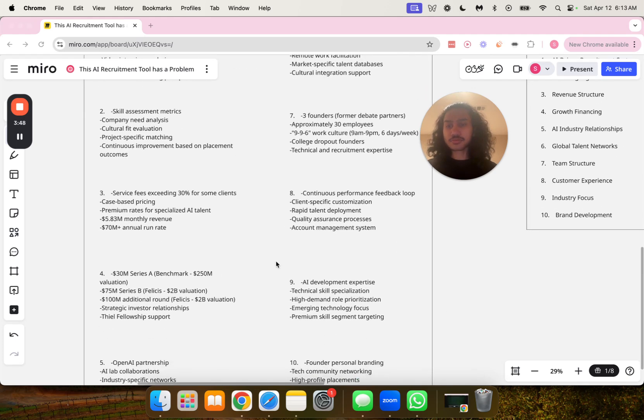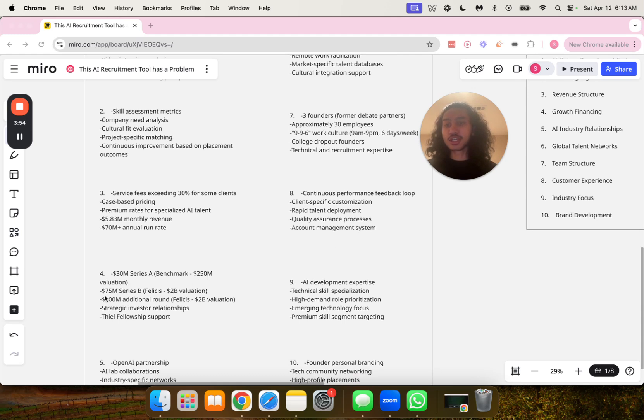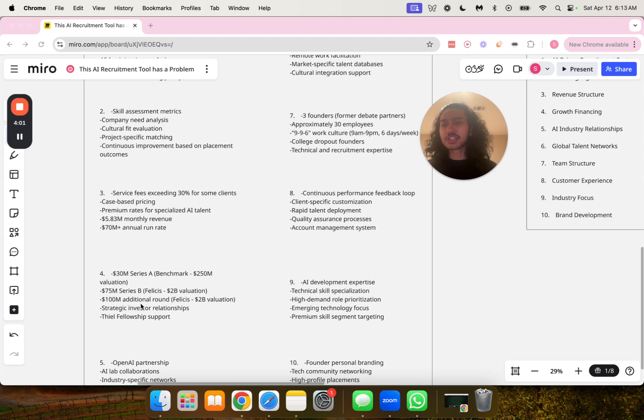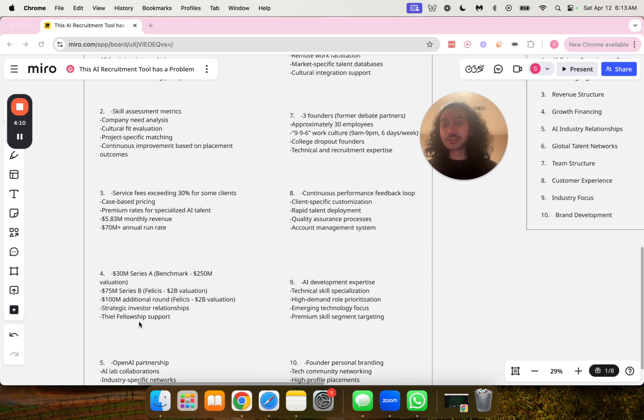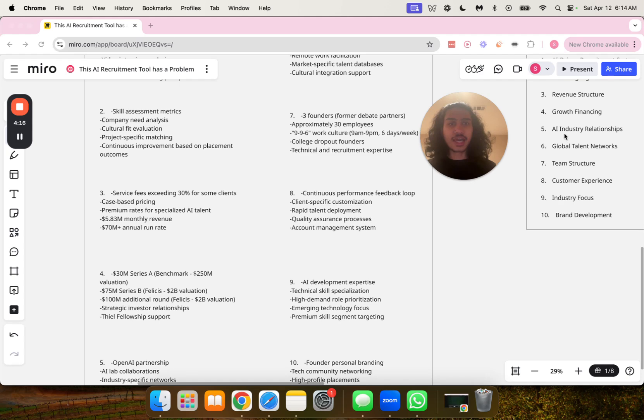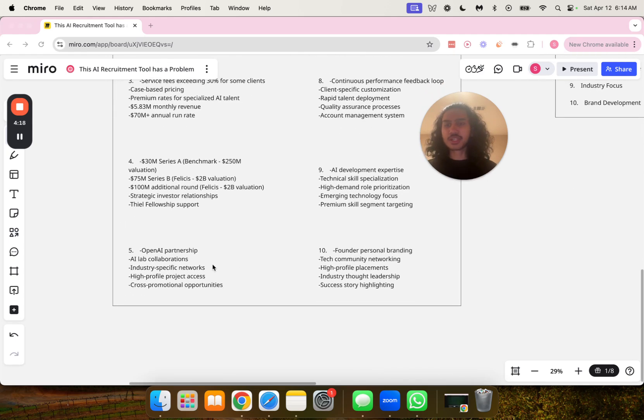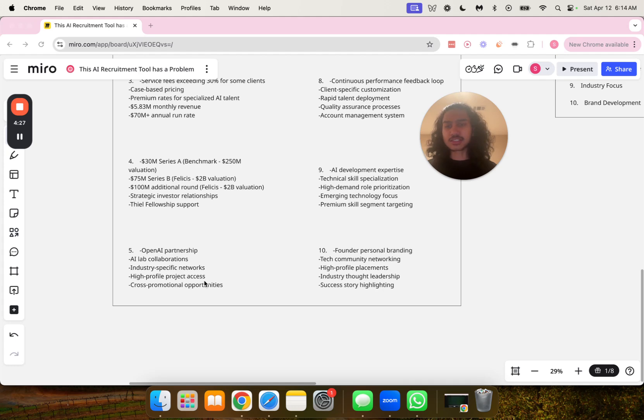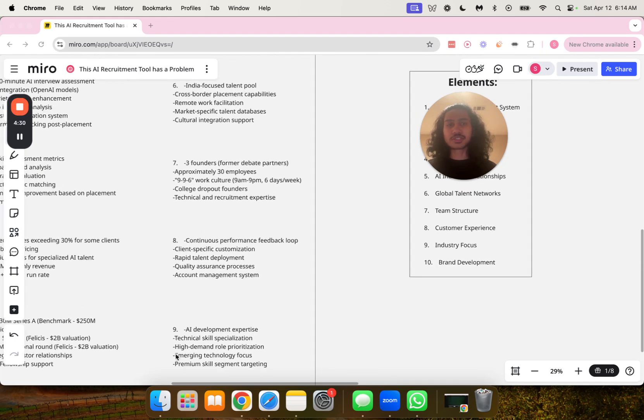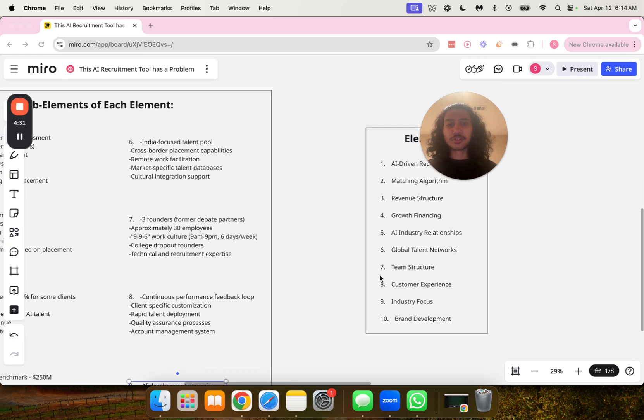Number four, $30 million Series A at $250 million valuation, $75 million Series B with Felicis at $2 billion valuation, $100 million additional round with Felicis at $2 billion valuation, strategic investor relationships, and Thiel Fellowship support. Number five, AI industry relationships including OpenAI partnership, AI lab collaborations, industry-specific networks, high-profile project access, and cross-promotional opportunities.